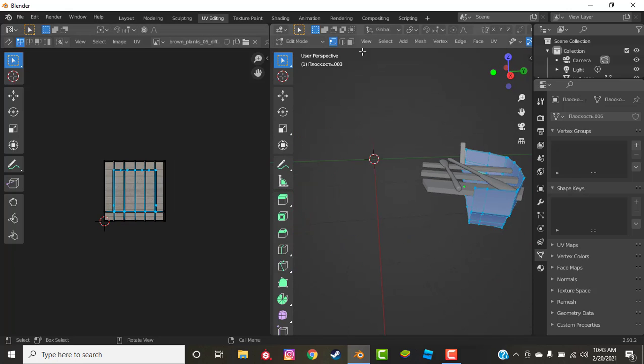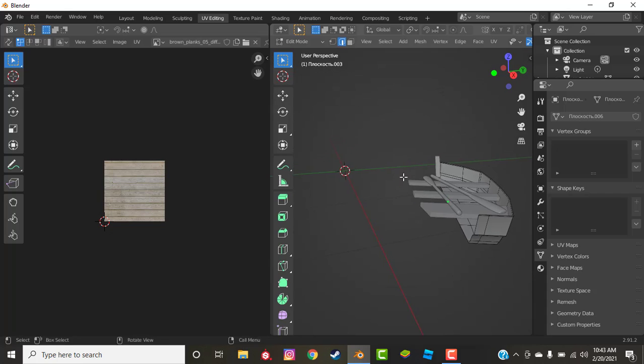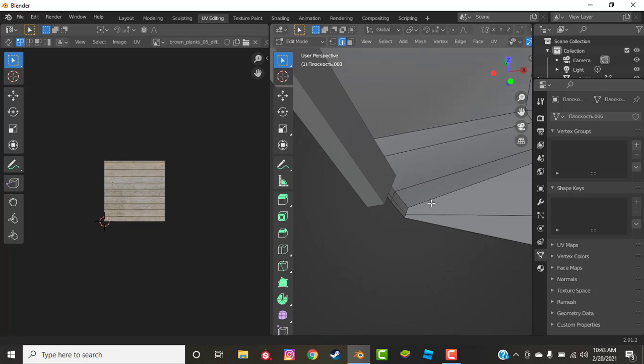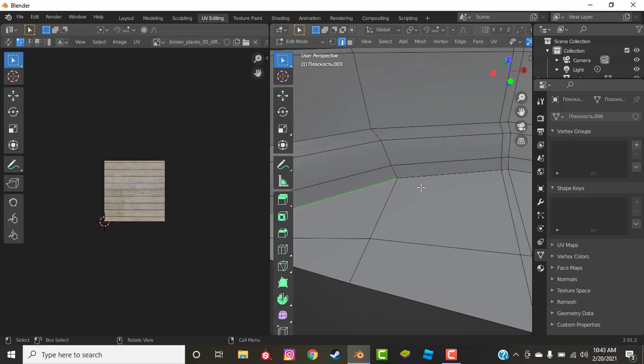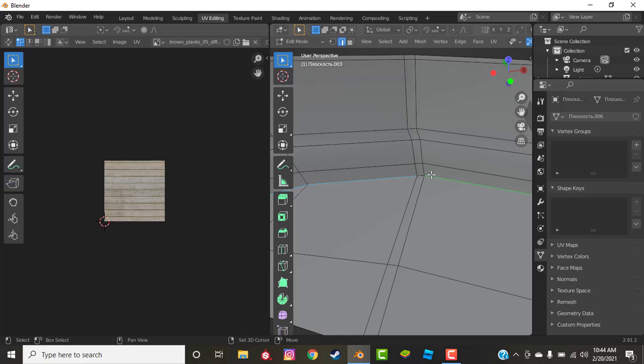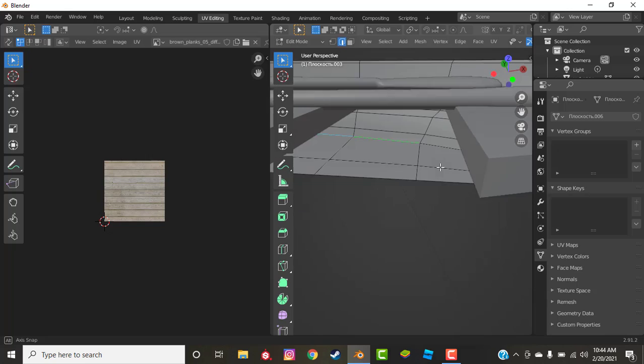So we're going to go into vertices selection mode and we're just going to mark the UV seams where it's going to unwrap. So I'm going to select my vertices. We're going to start with the floor because that is the first panel that we're going to be doing. So we're going to select all of them that surround the floor.